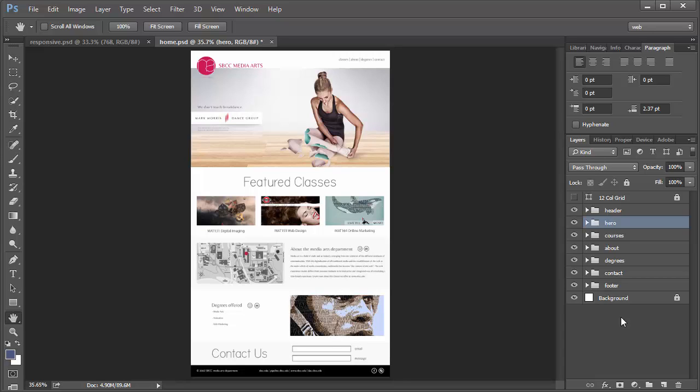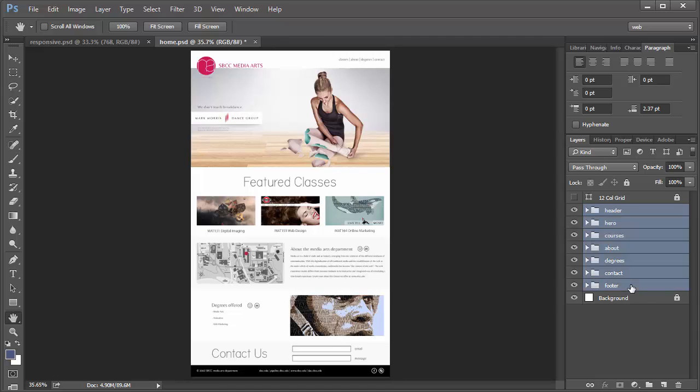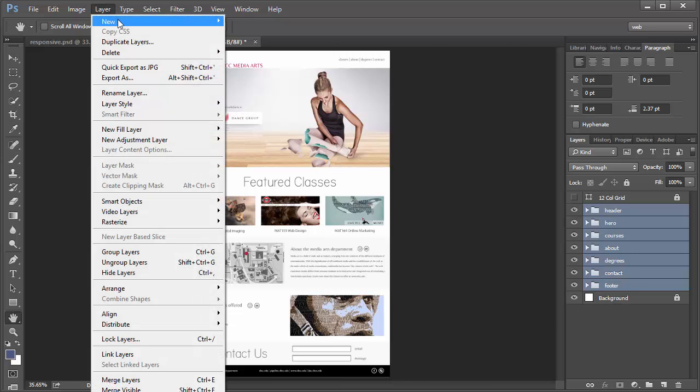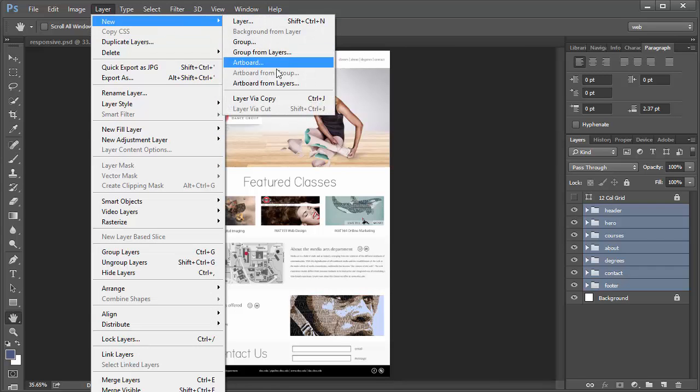Artboards in Photoshop are basically a set of comps. If you ever use comps in Photoshop, it's basically the same thing, but we can see them visually together. The way we're going to create the first set of artboards is we're going to select all the layers that we want in the artboard. I don't really need the grid in there and I don't need the background. With all these selected, I'm going to go up to Layer and select New Artboard from Layers.